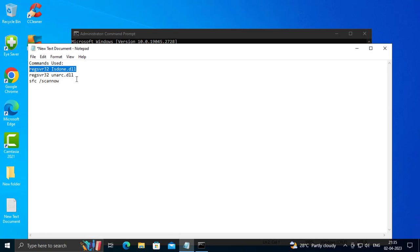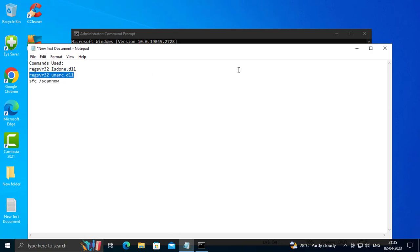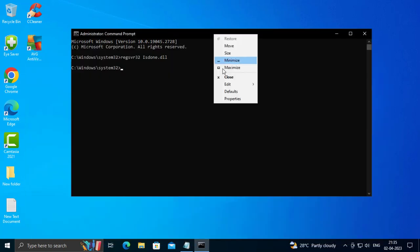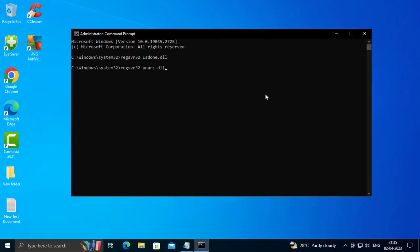You will be good to go. Copy the next command, copy it, tap the bar, right click, paste it, press enter.